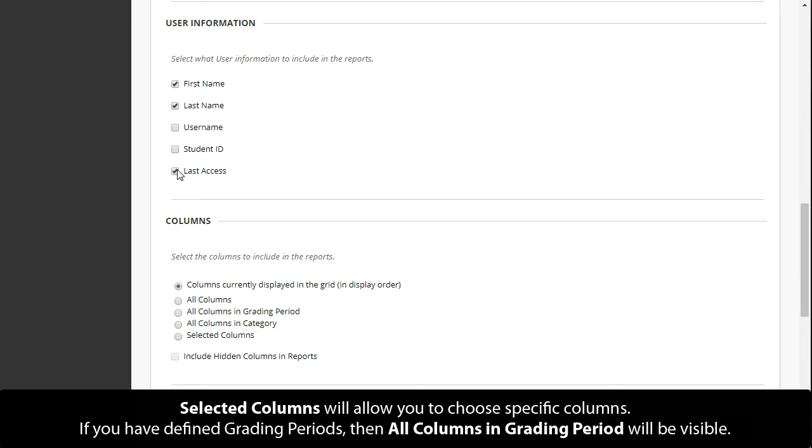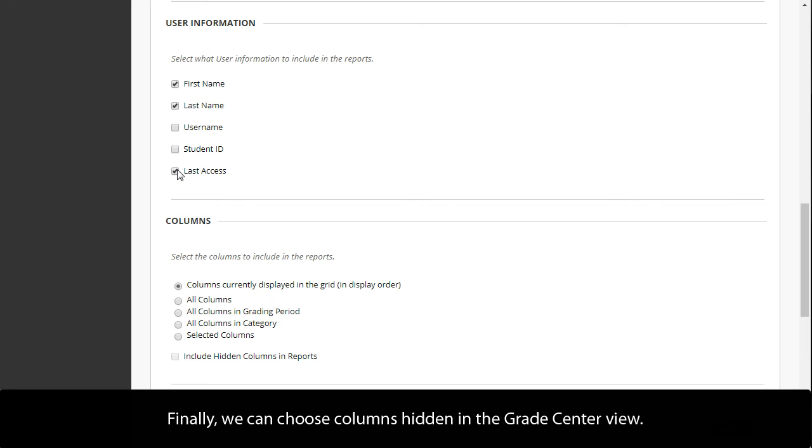If you have defined grading periods, then all columns and grading period will be visible. Finally, we can choose columns hidden in the grade center view.